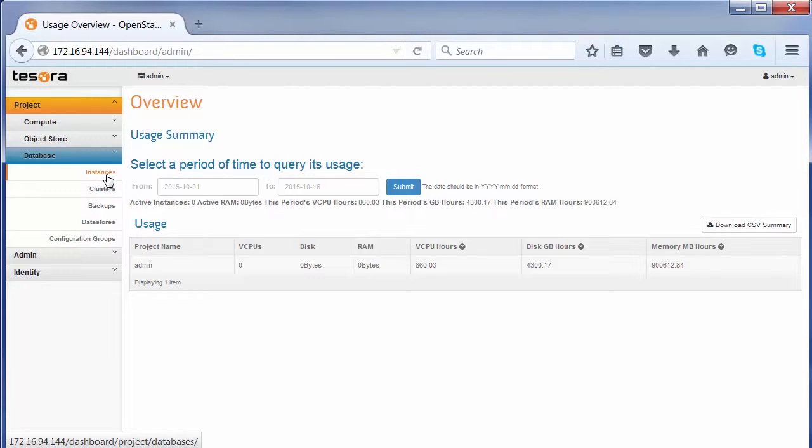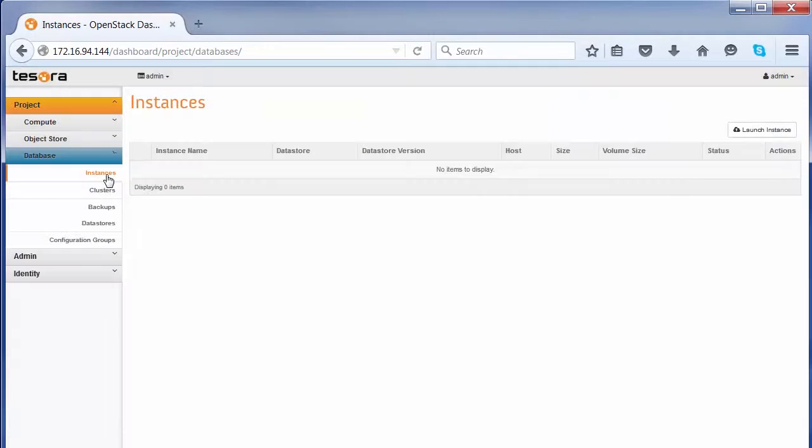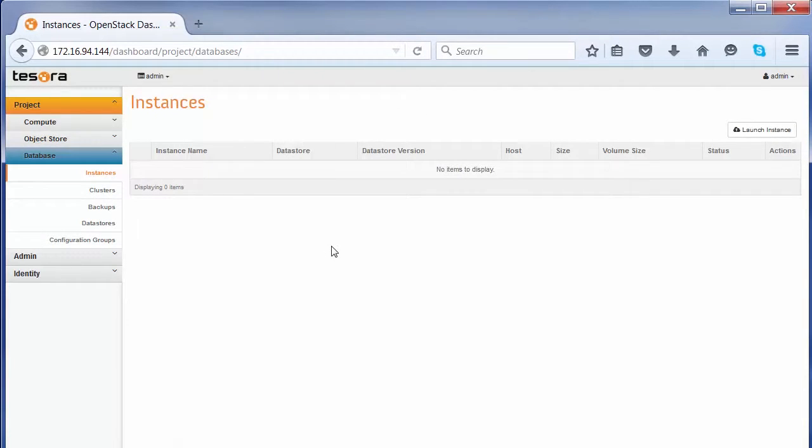In this case, we will begin to create a MySQL database. We will use that database as a starting point for showing the different facets of the database-as-a-service functionalities.